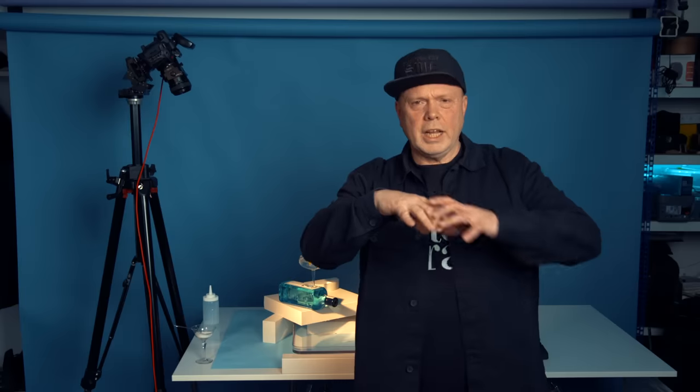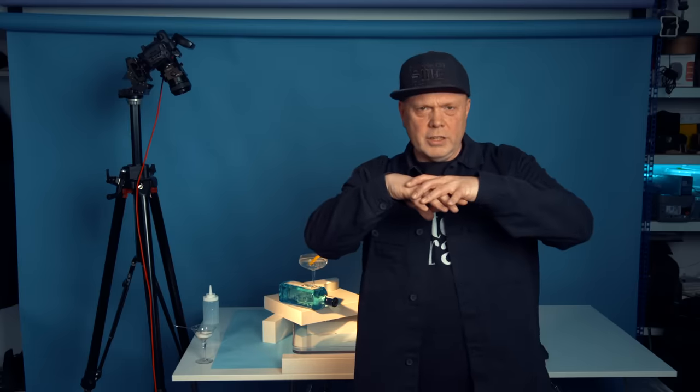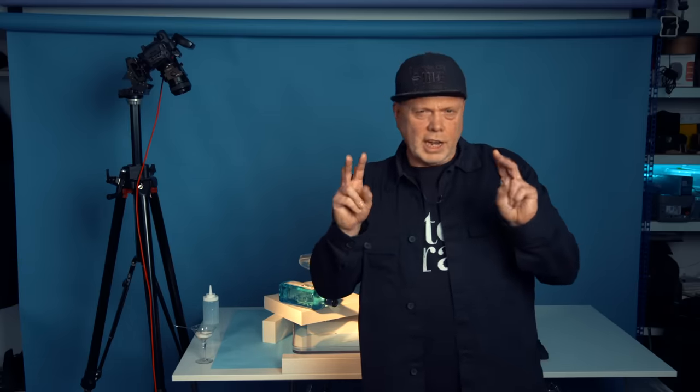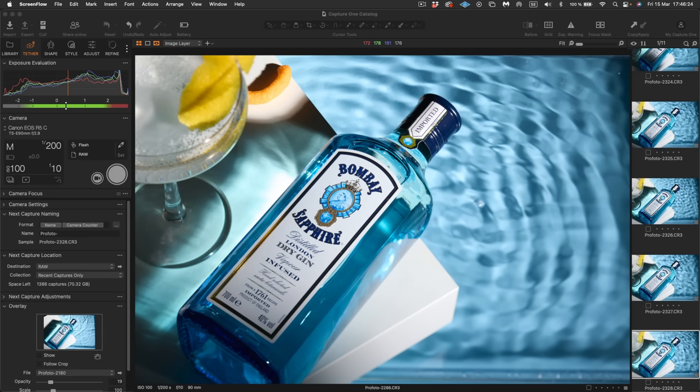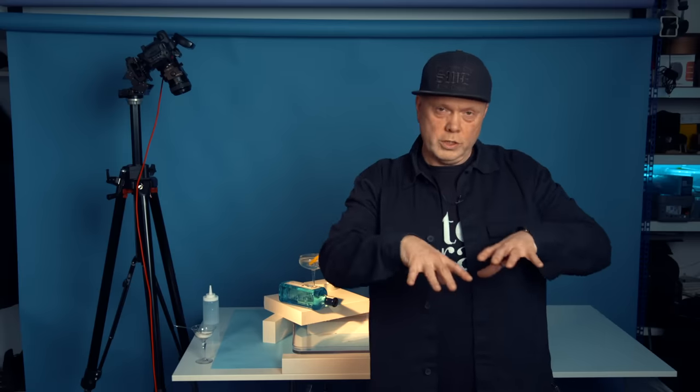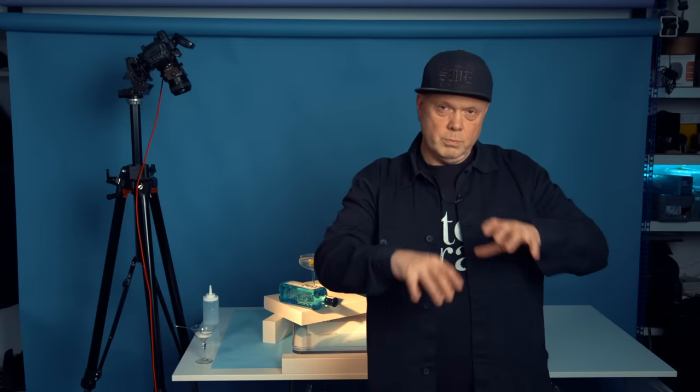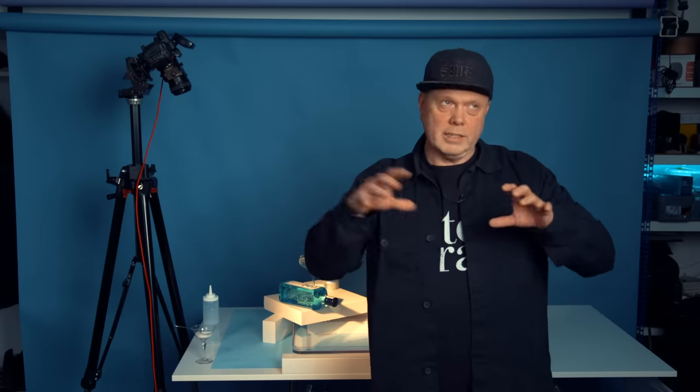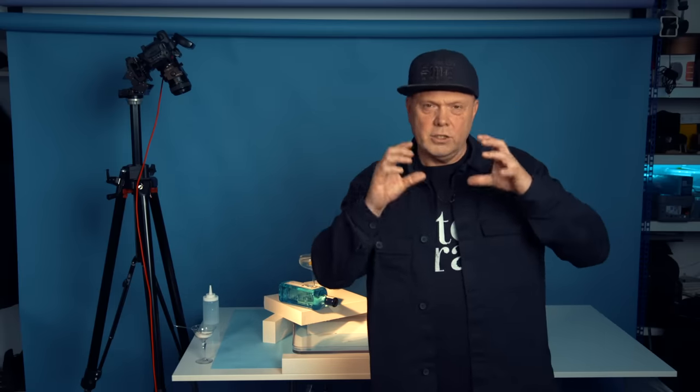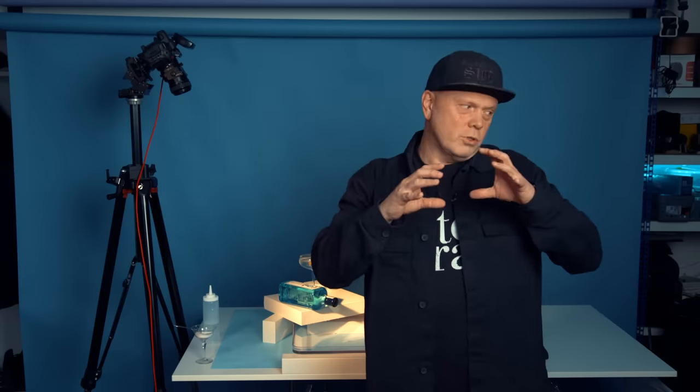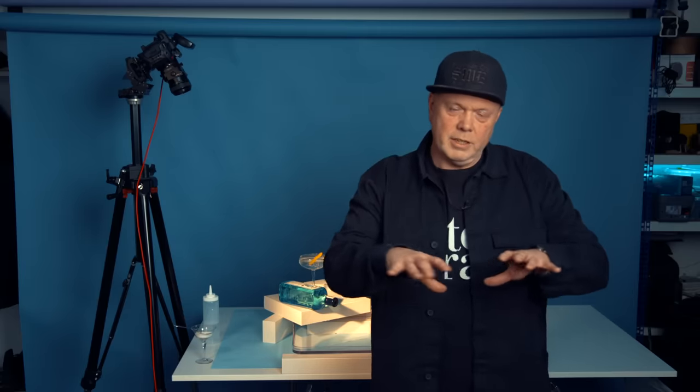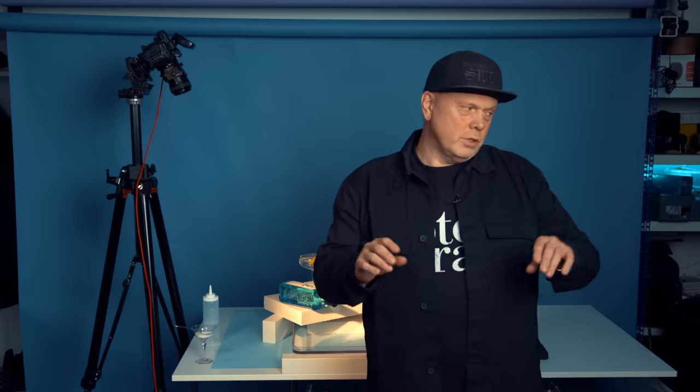But I really would like to have this overall hard light look for the bottle, for the light play, for the shadows. Razor sharp edges. And also for the water. Hard light, like the sun. Small light source. It will create this effect in the water.